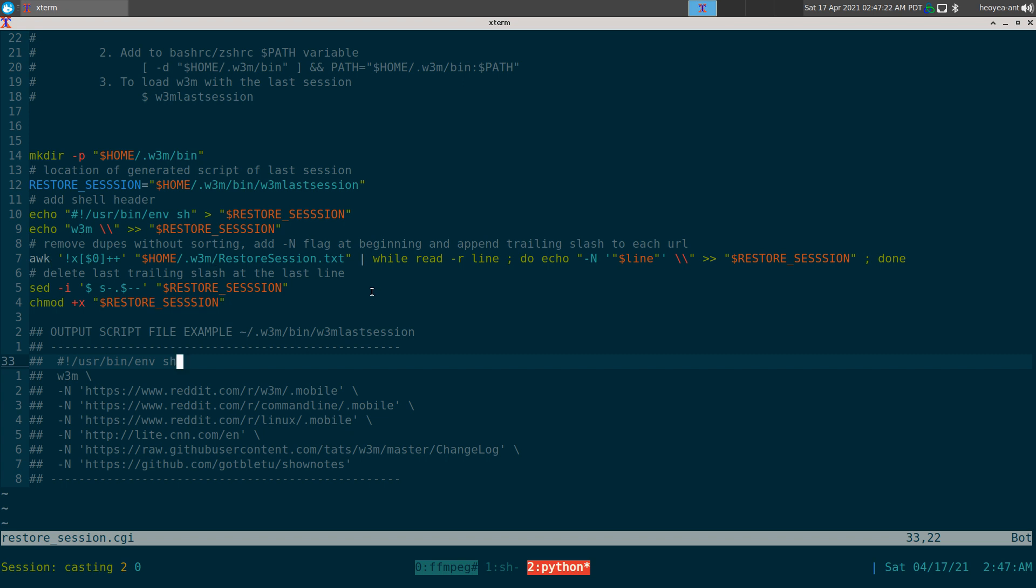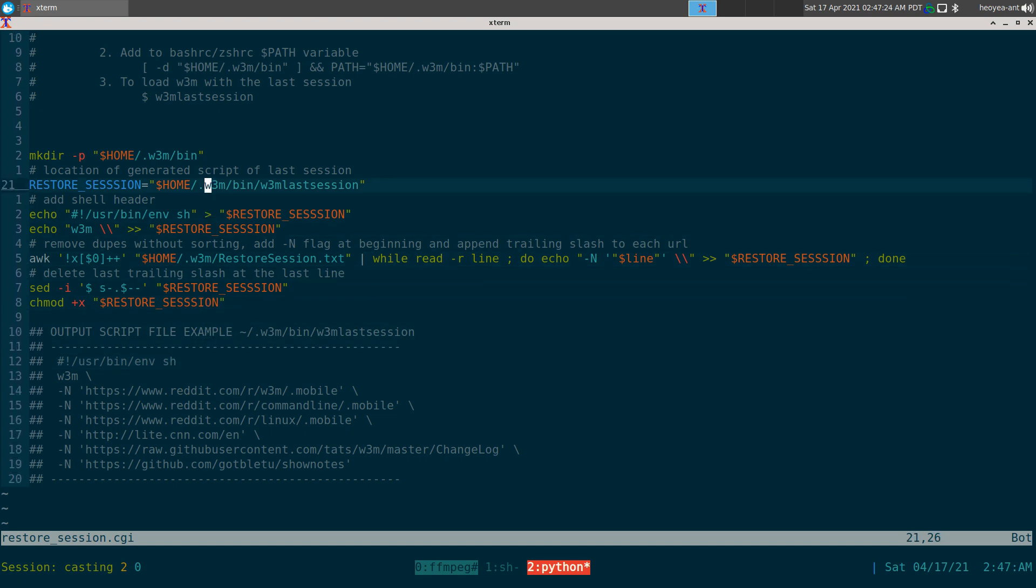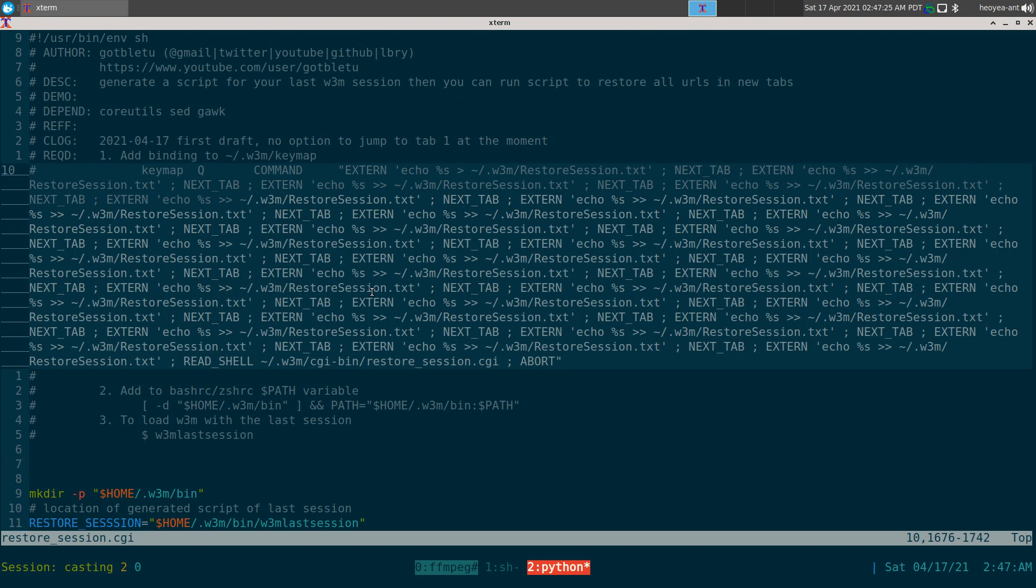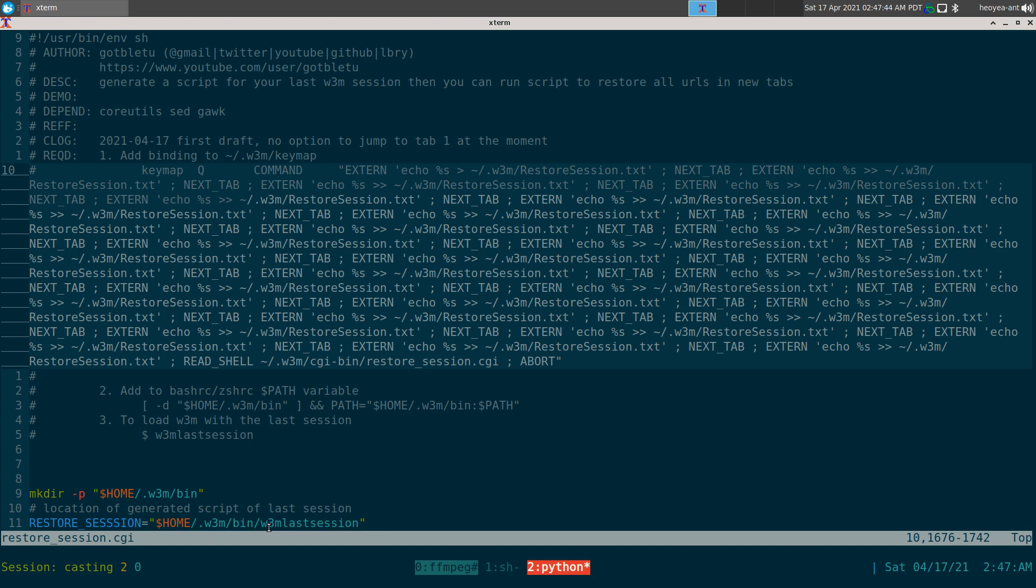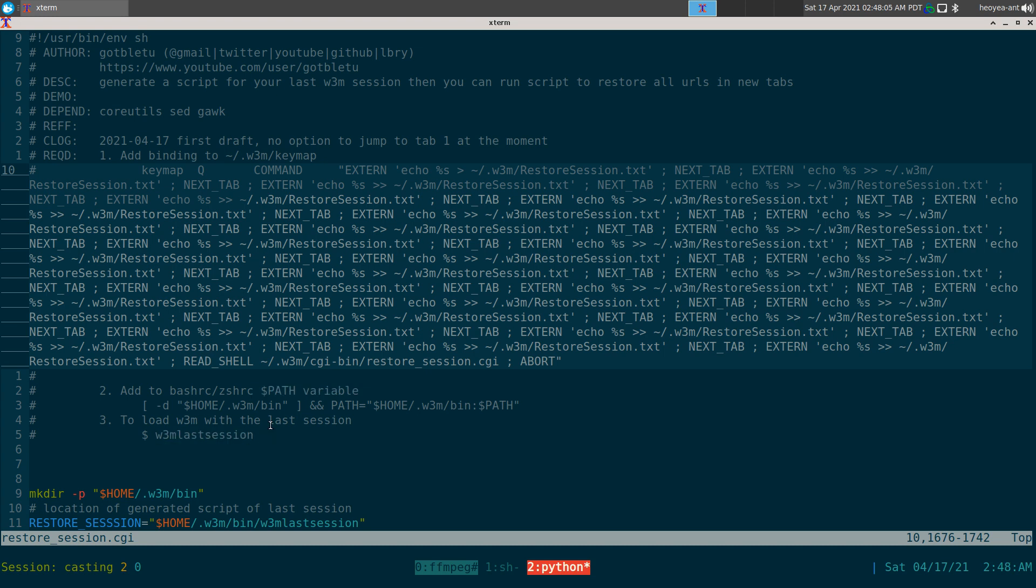So that one's for the hotkey that you need to bind. But you also need to put this into your shell RC. So for this one, for bash and zsh here, you want to put this in your PATH variable, just because when we generate our w3m_last_session, we don't want to use the absolute path. We just want our script into our PATH variable here. And then if you want to call your last session, all you do is just run your command w3m_last_session, and that's it.